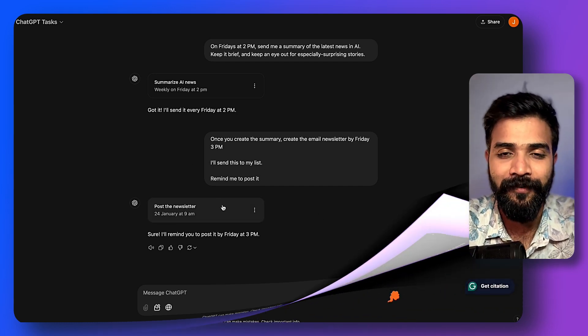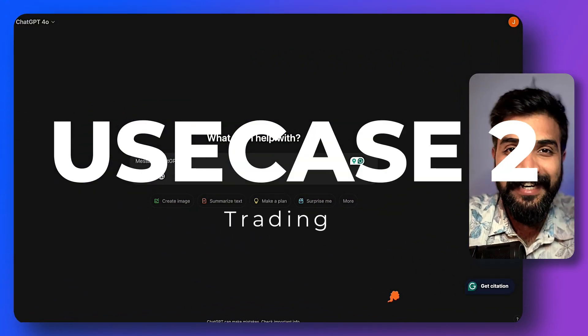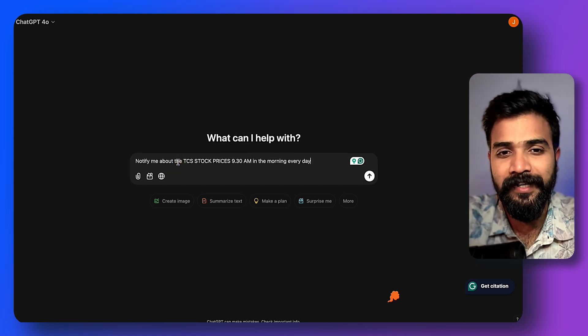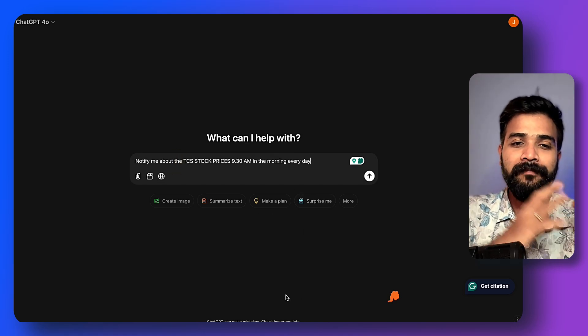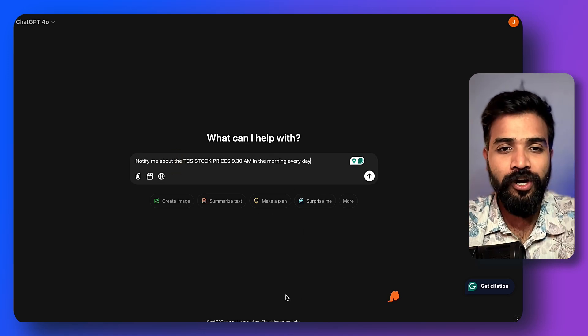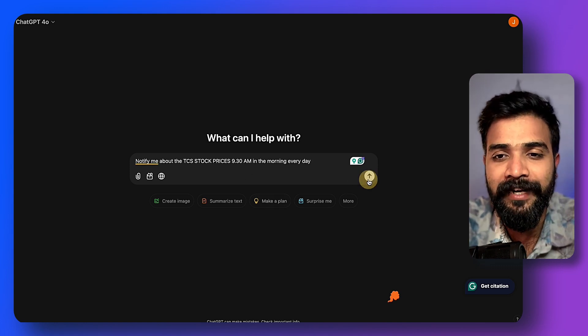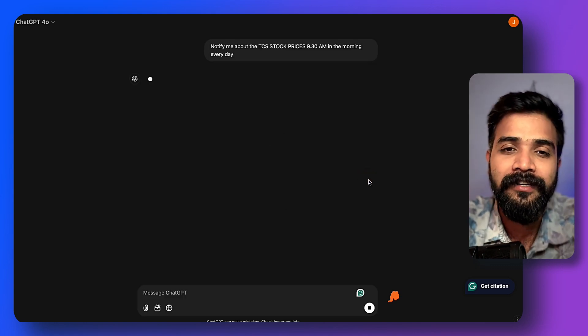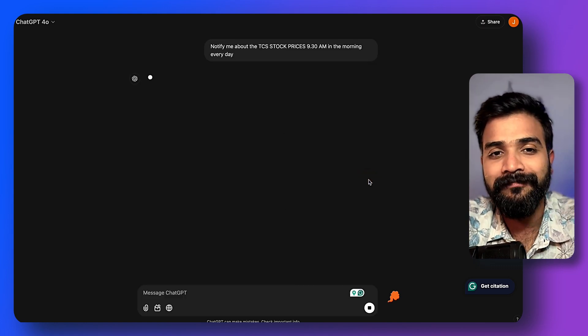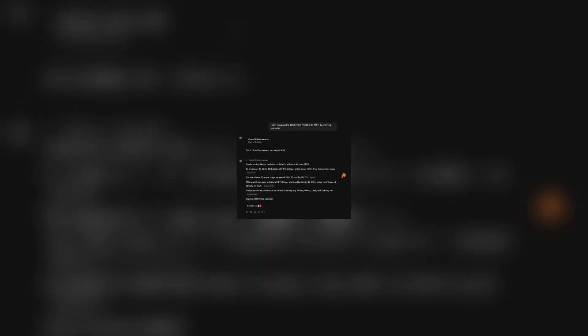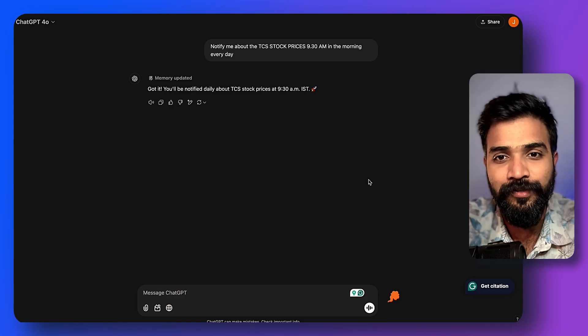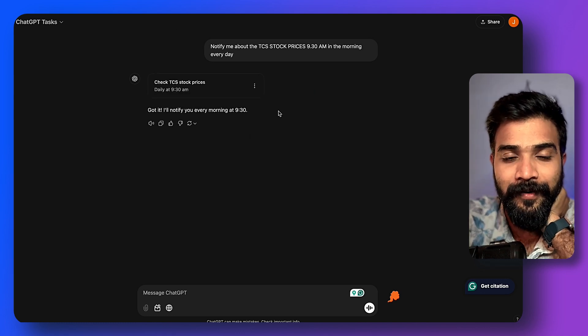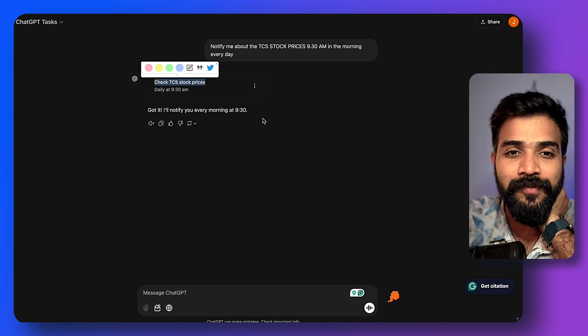Now this use case is great for stock market traders. So it goes something like this: notify me about your favorite stock prices at 9:30 a.m. in the morning every day. Just hit enter and what it will do is you basically have a task which goes through the internet, gives you the latest stock price, and delivers it to you. There you go, it goes ahead and searches for TCS stock prices every day by 9:30 a.m. and I'll get the report.